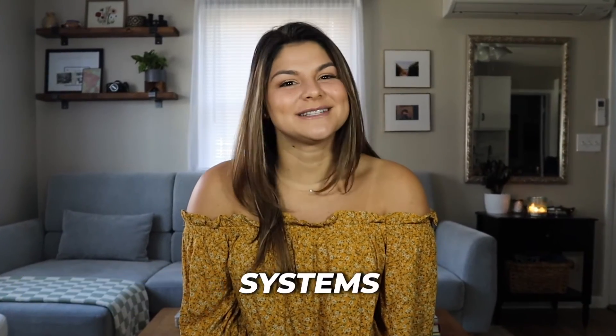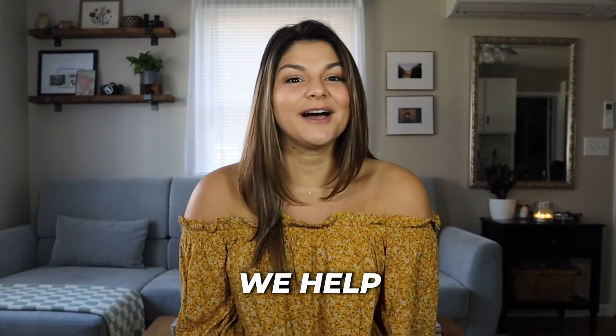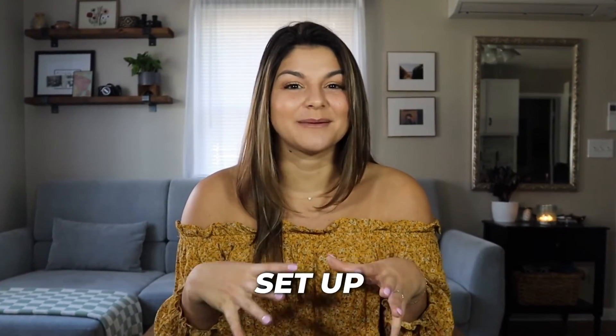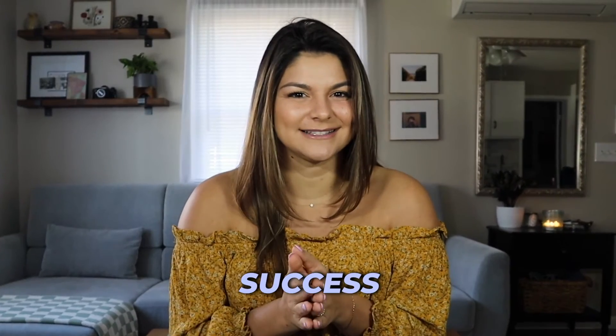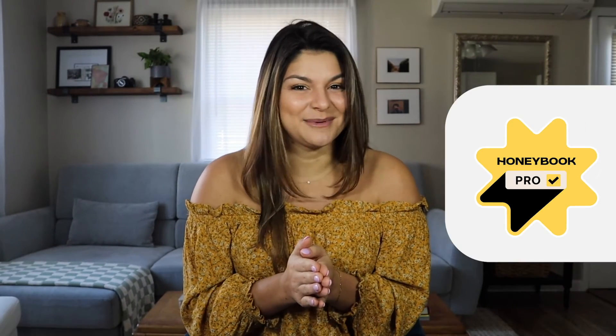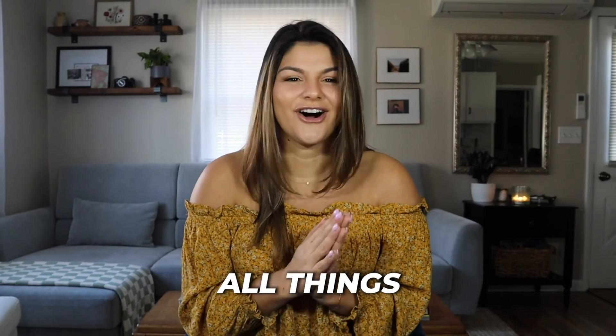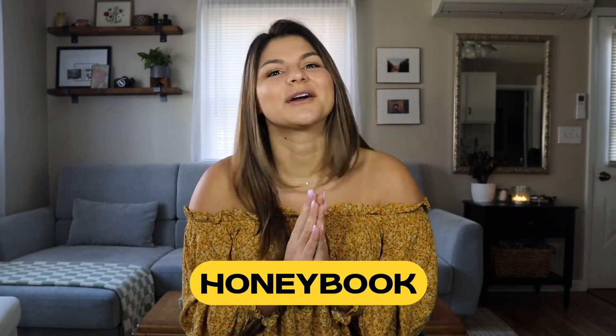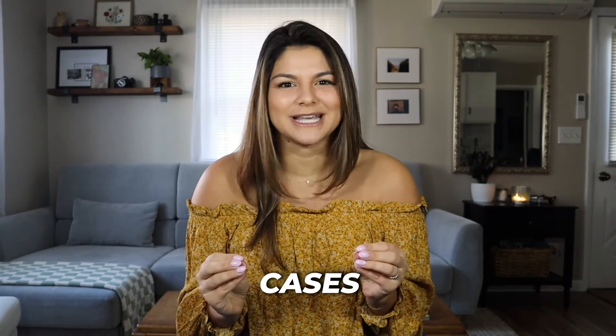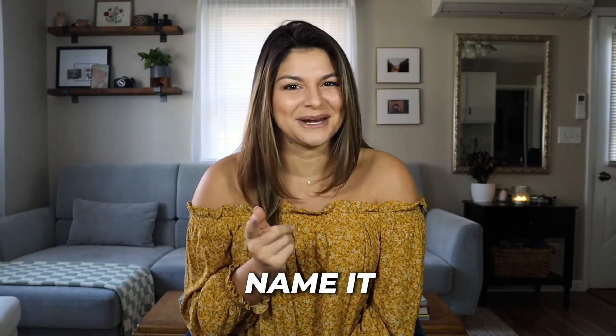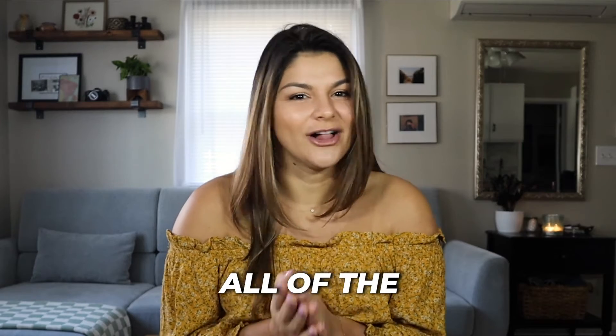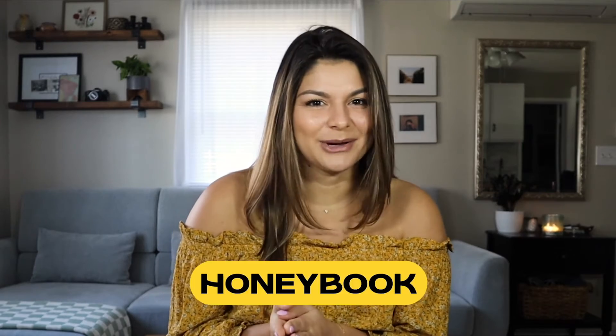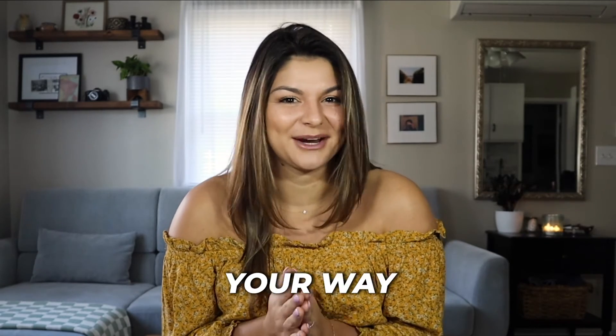Hey there, my name's Christy. I'm the CEO and founder of DeSilva Life. We are a systems consulting agency where we help you set up your business systems for success. I'm also a HoneyBook pro, so I love to chat all things HoneyBook features, updates, use cases, you name it. So if you haven't already, make sure to subscribe to our channel if you want all of the HoneyBook and other system tips coming your way.